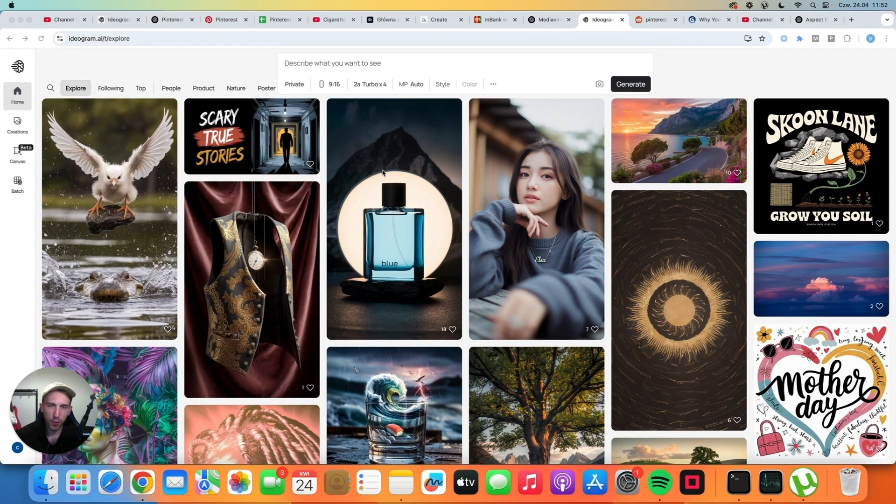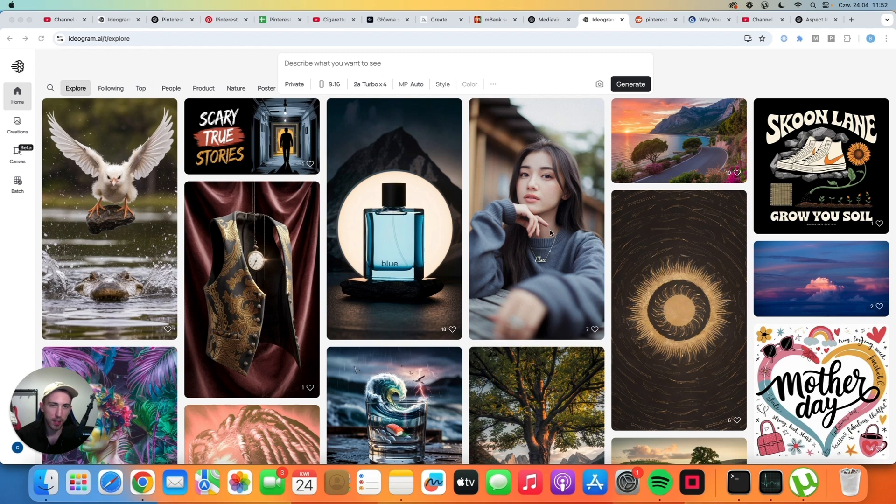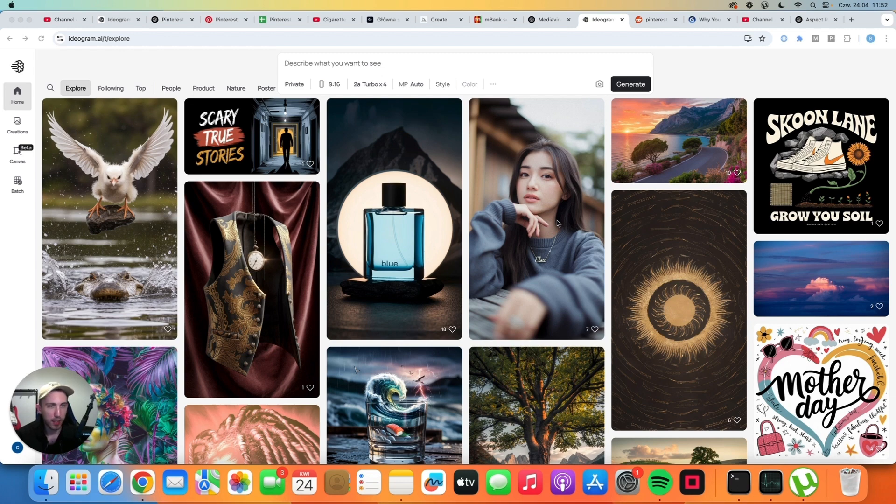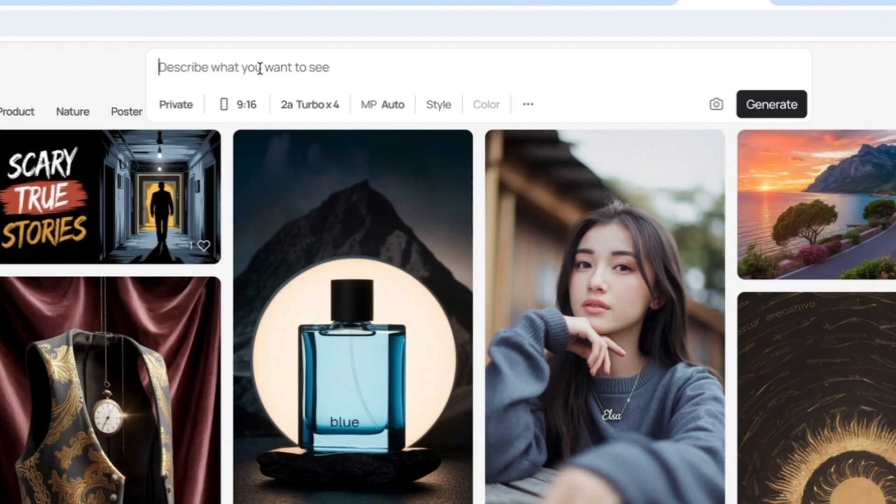So this is Ideogram and this is how it works. It's an AI image generator that creates extremely realistic images. I mean, look at this photo. It literally looks like a real photograph, and unlike other AI tools, it can create very good text overlays as well.